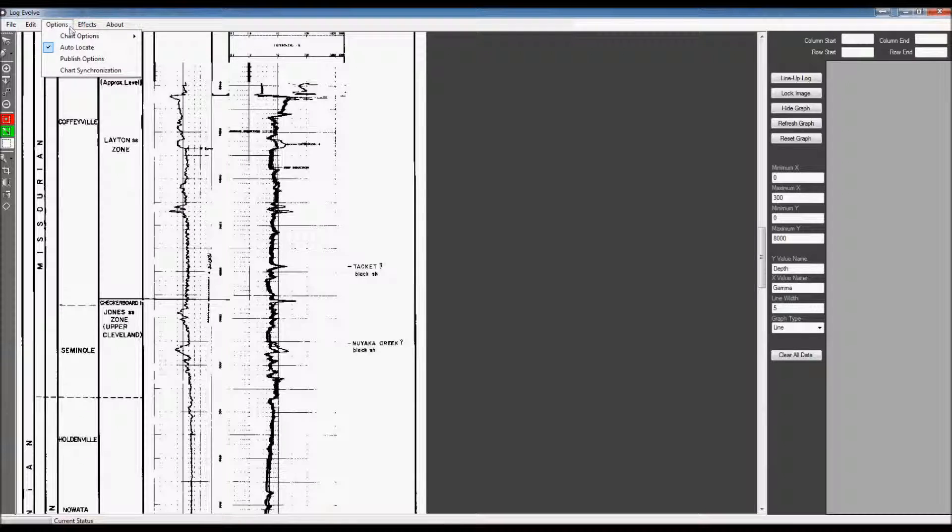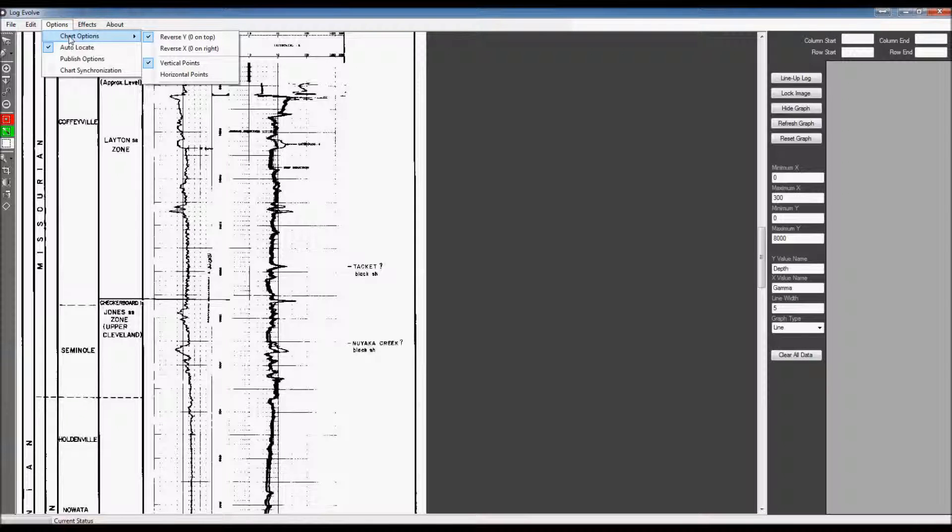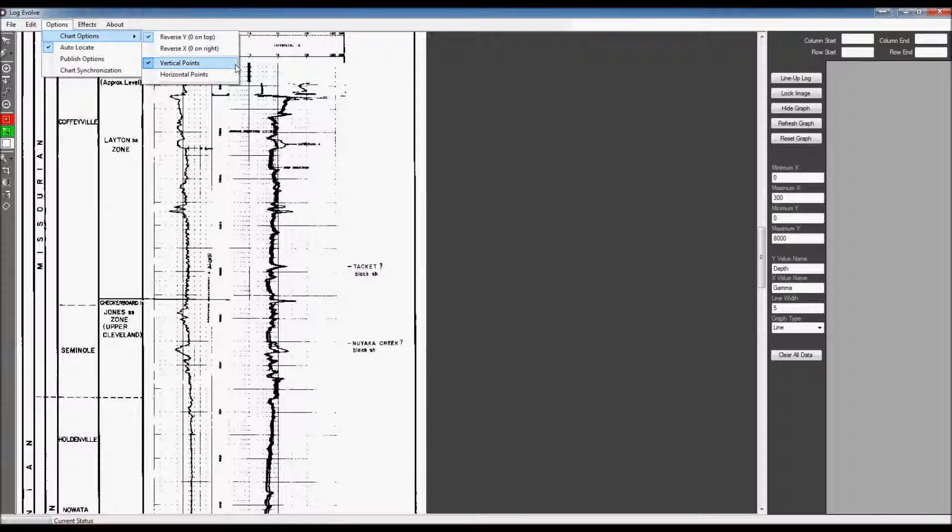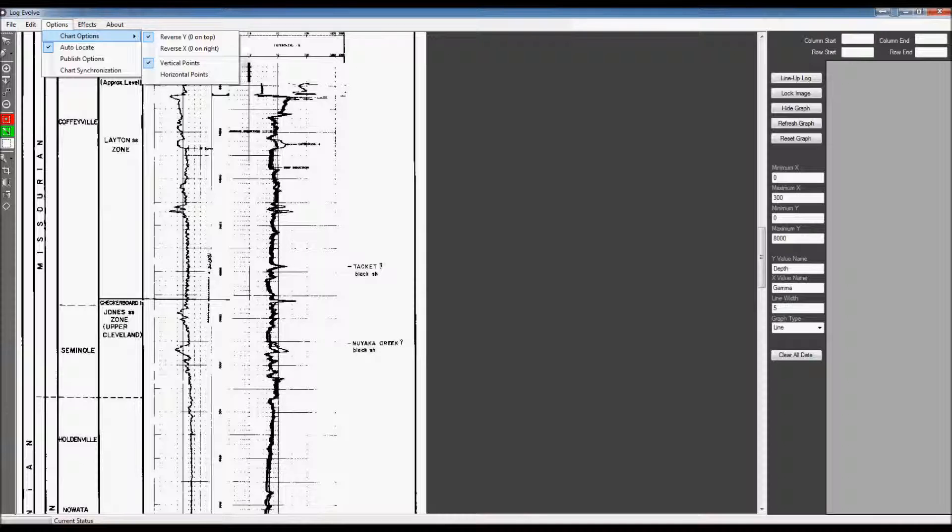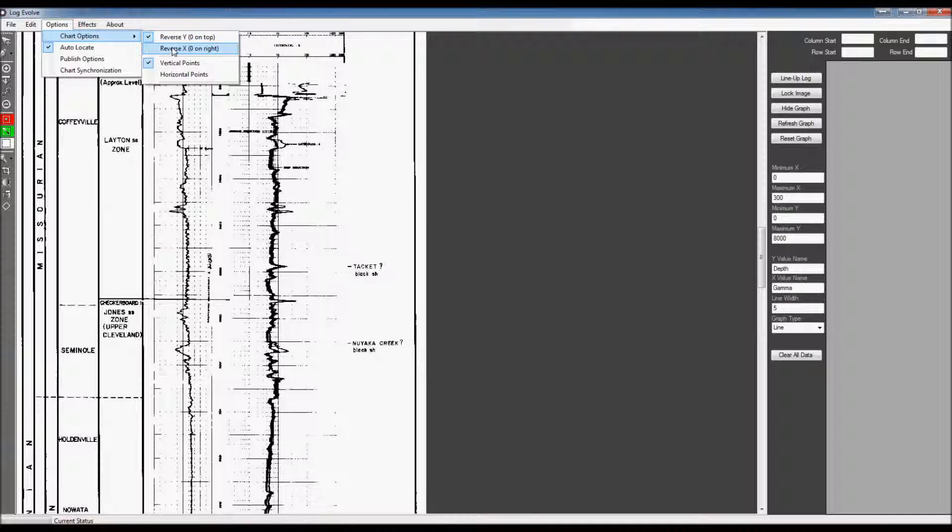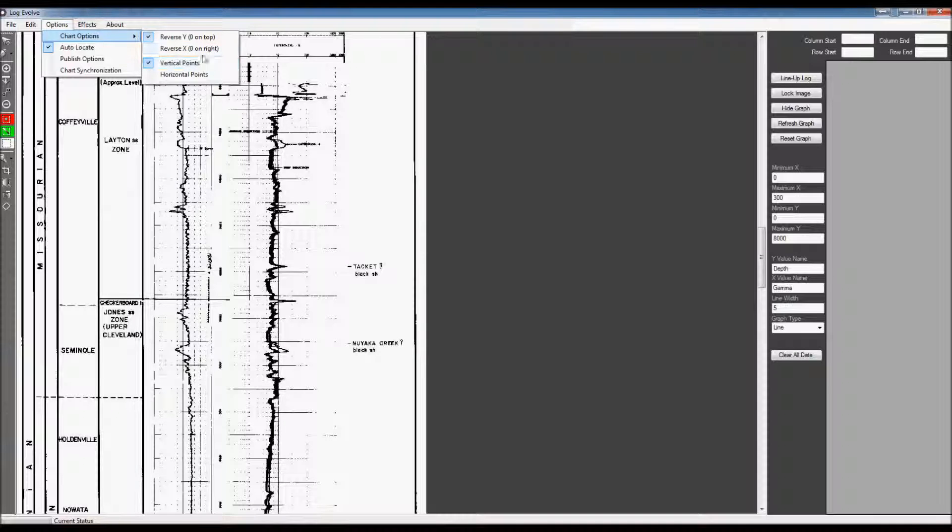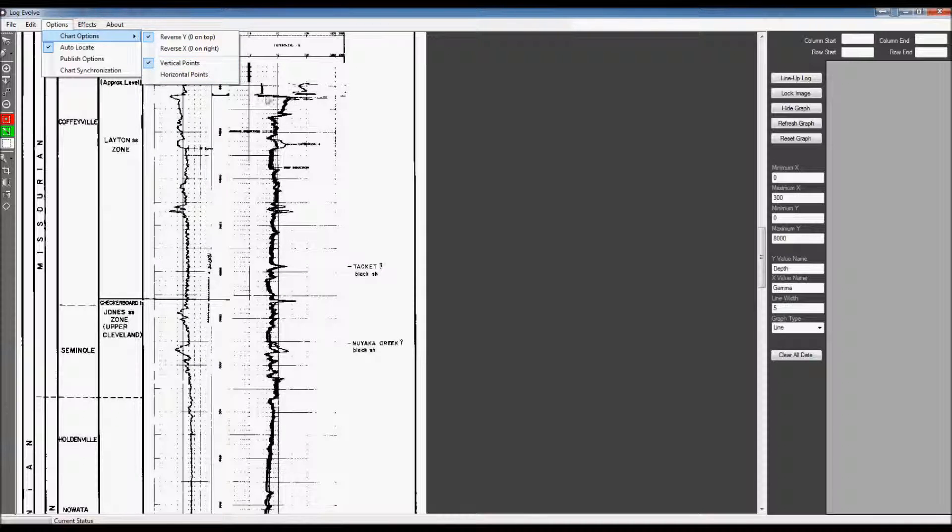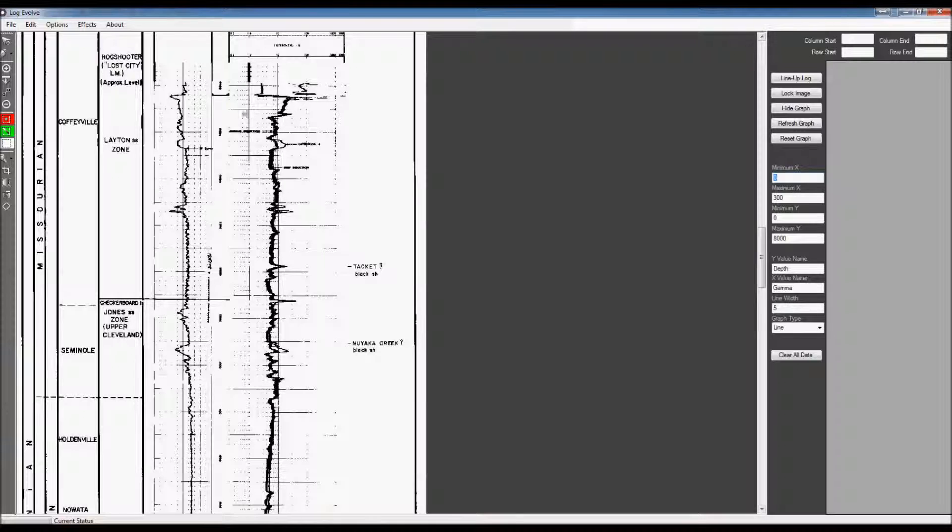So I'm going to go ahead and start setting up the data so we can graph this image. I'm going to go over to Options and Chart Options and I'm going to adjust these first. The reversed y-axis, which means it starts at 0 at the top and goes down and increases in value as it goes down on the y-axis, is true. So I'm going to have that checked to true. Reverse x-axis, which means the 0 is on the right and it increases data going to the left, is false. So I'm going to leave that unchecked and this is a vertical log, so I'm going to leave that as vertical points.